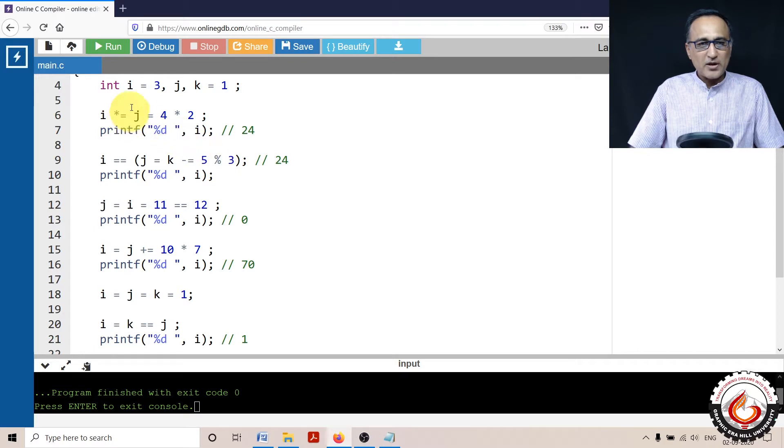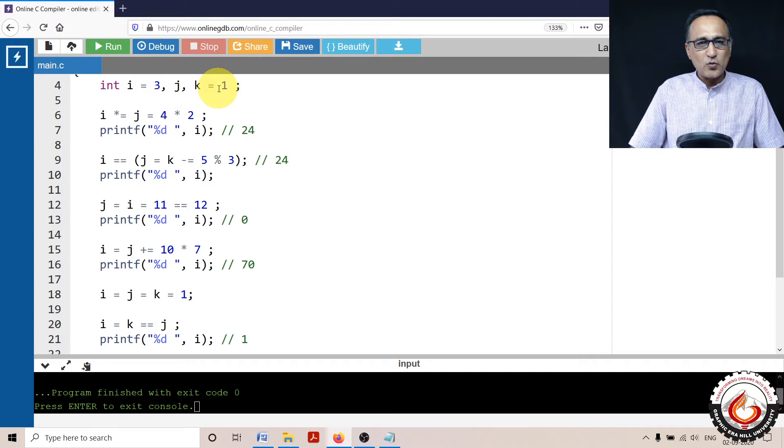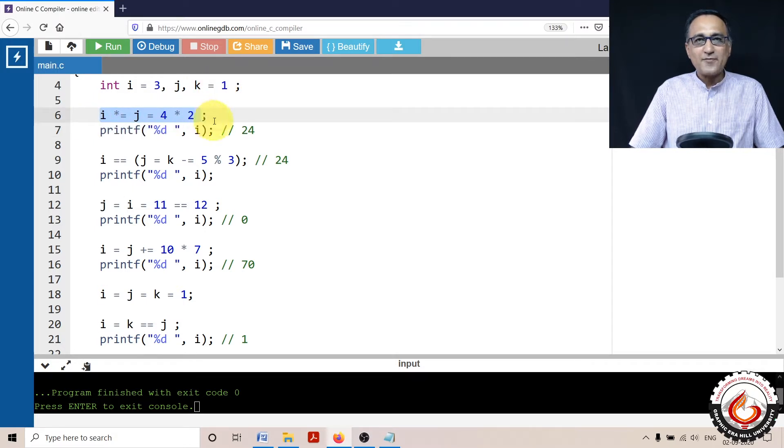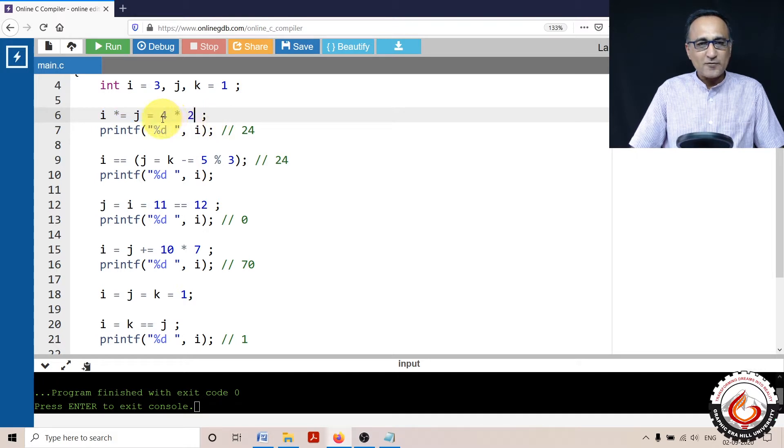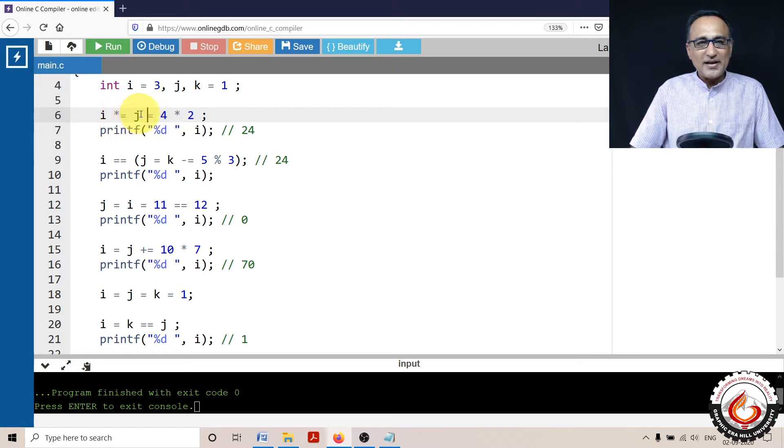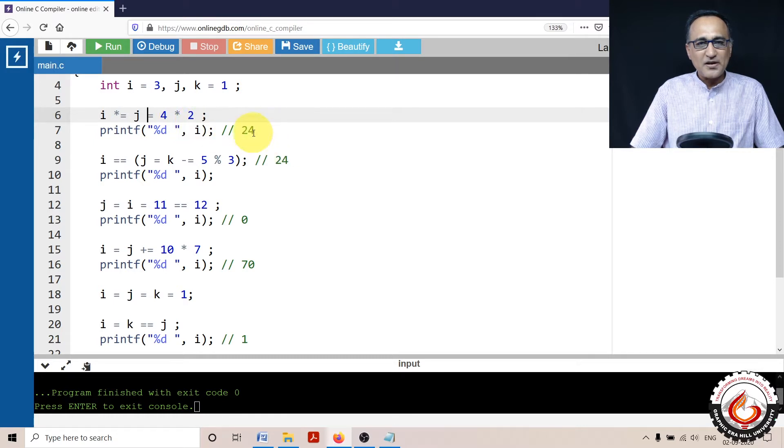In the first one, I is 3, J is given no value, K is given the value 1. If you look at this assignment operator here, it's going to be evaluated from right to left. So first, 4 into 2 is 8. So J is also going to be 8, then I is 3. So 3 into 8 happens to be 24. So if I print the value of I, it's going to print 24.